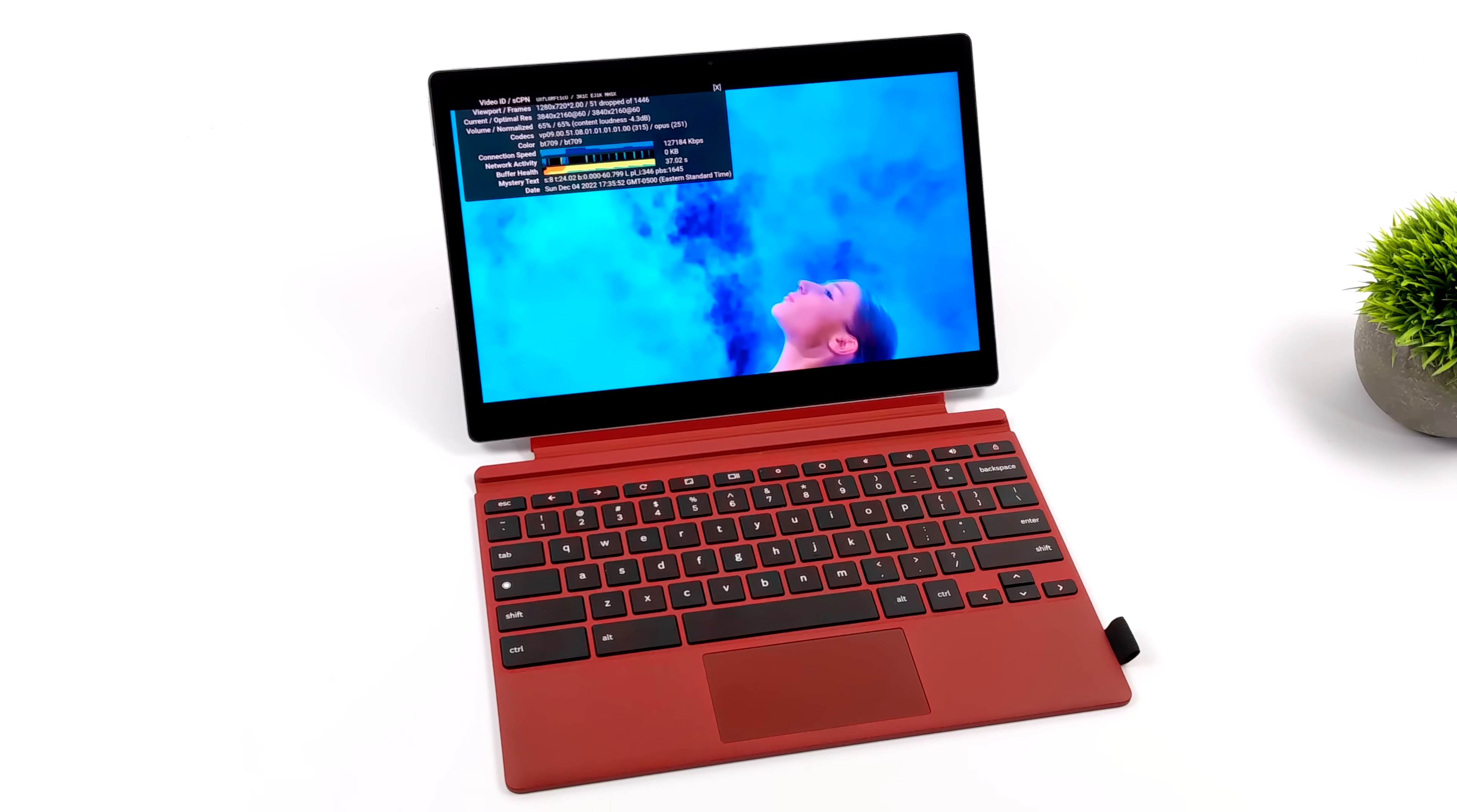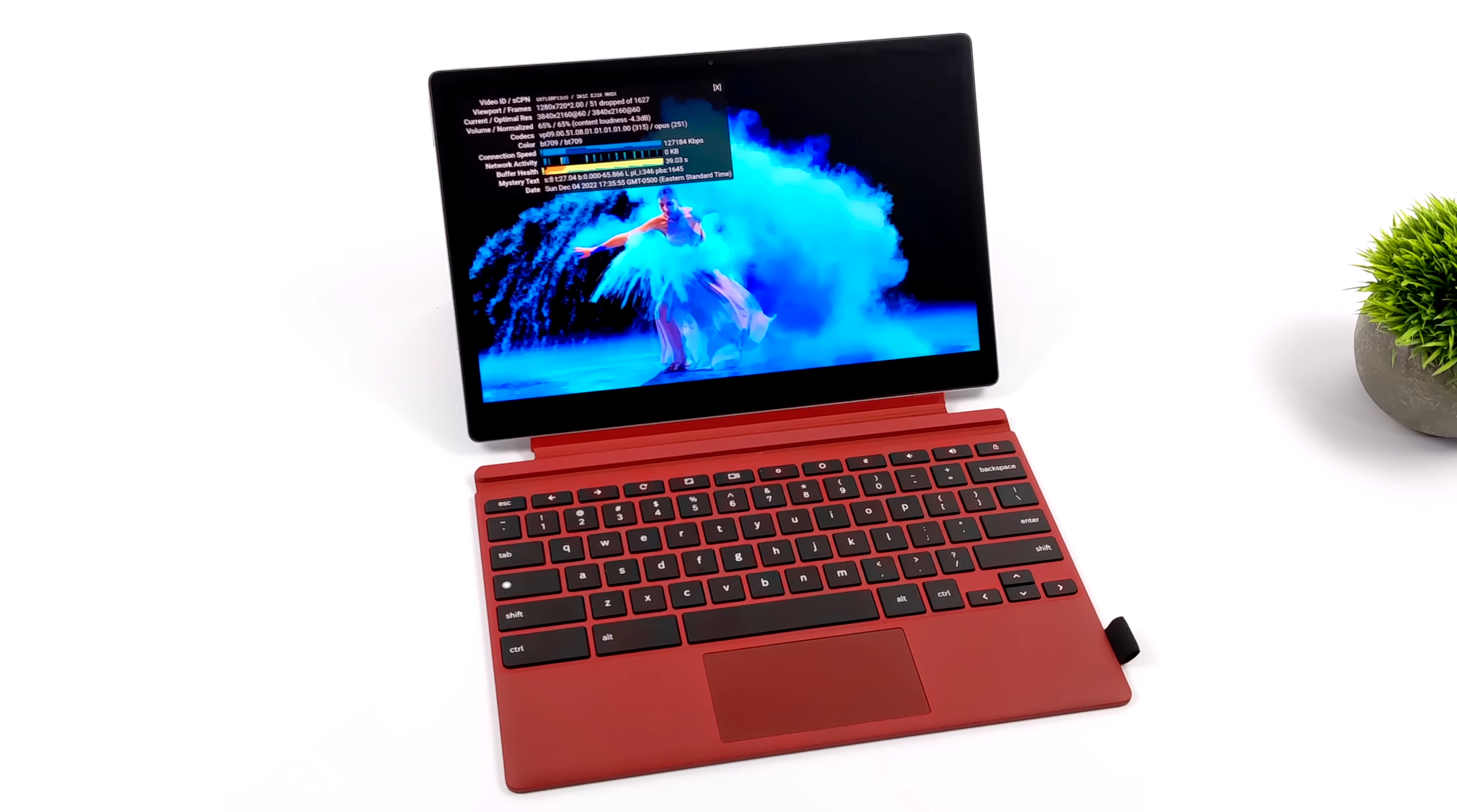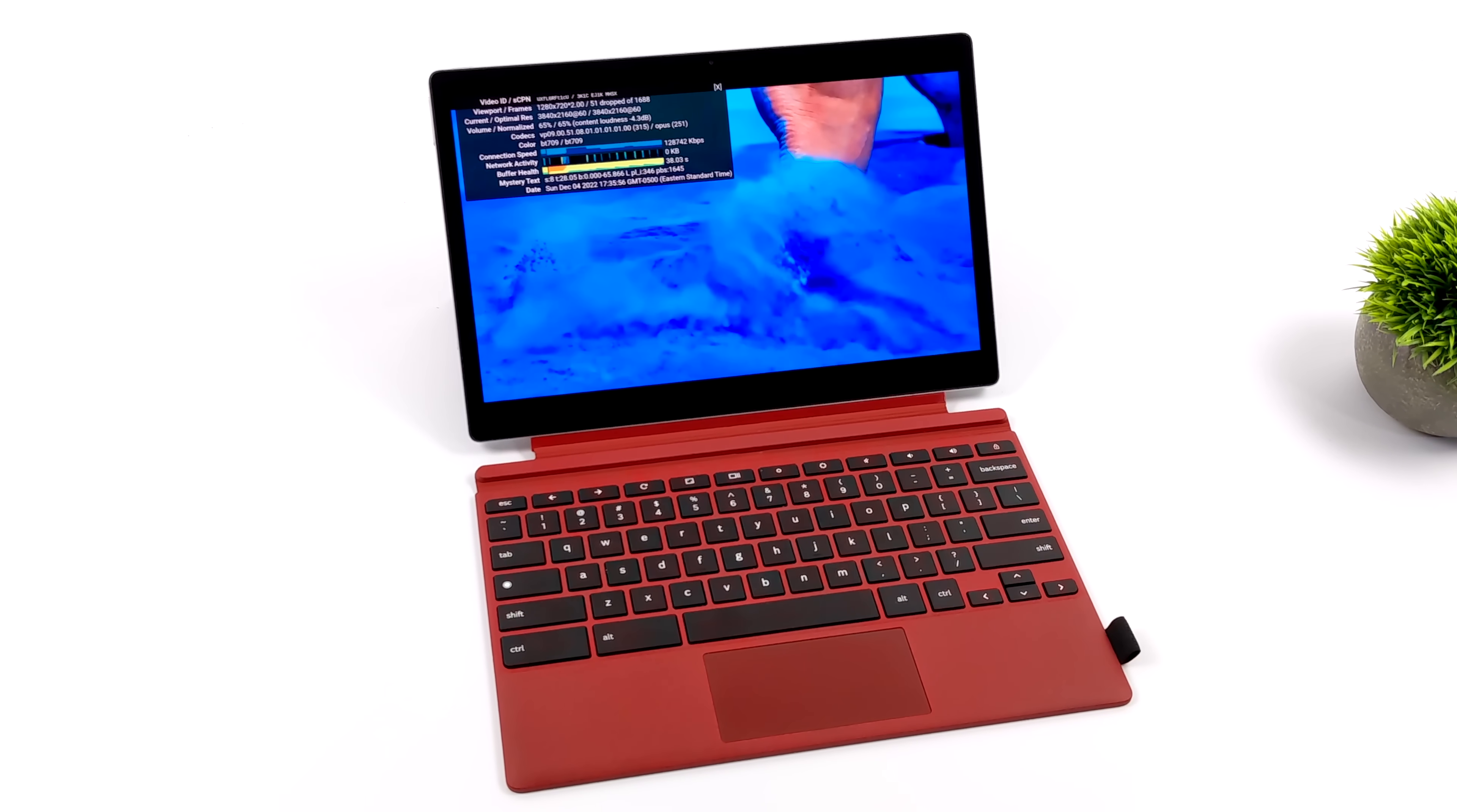I will tell you one thing. The screen on the FadeTab is absolutely beautiful. I mean, the colors really do pop.